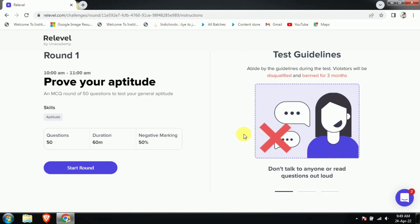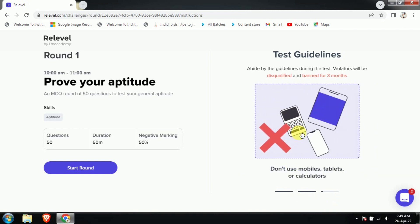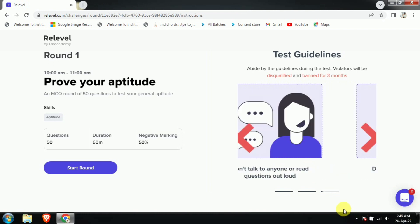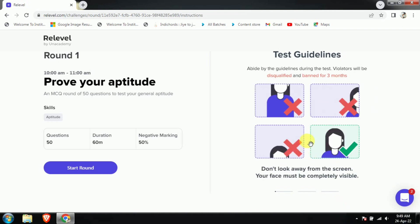The guidelines explain how you have to give your test. There are three major things which can ban you during the test: you must not speak, and you must not use any mobile phone, laptop, tablet, or calculator. These are totally banned at the time of examination, so please do not use them.